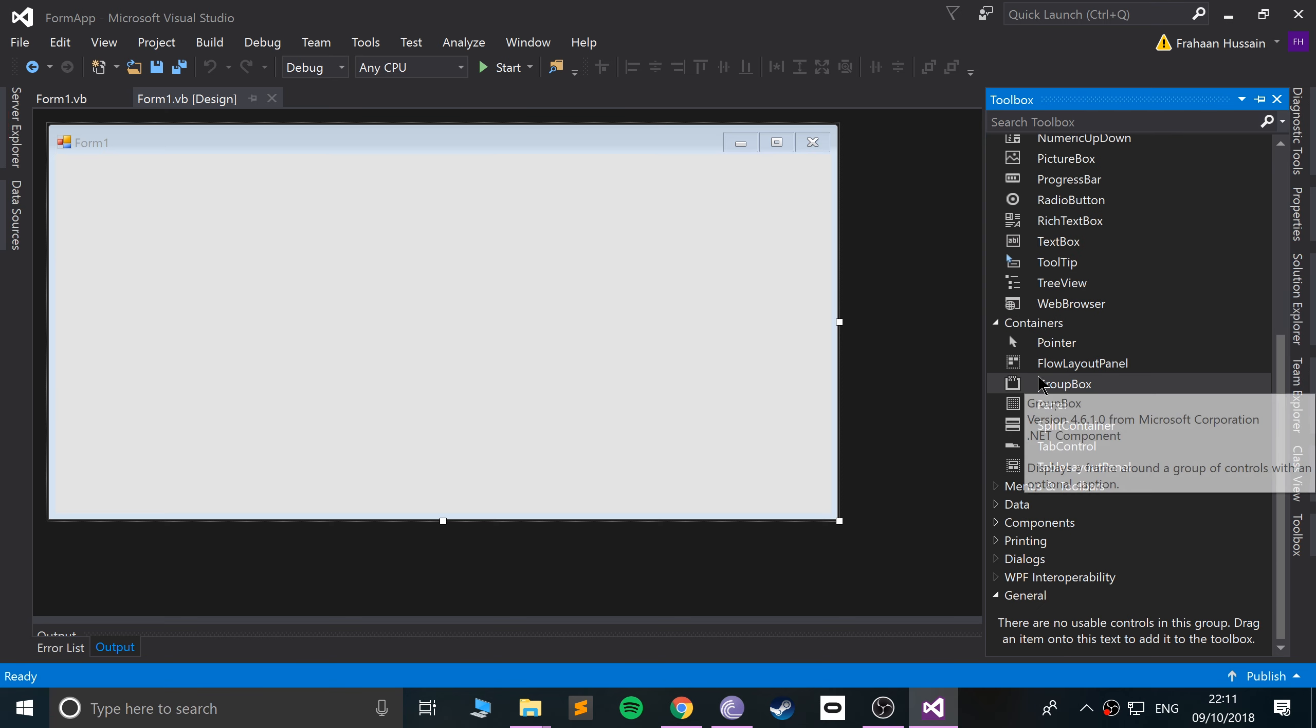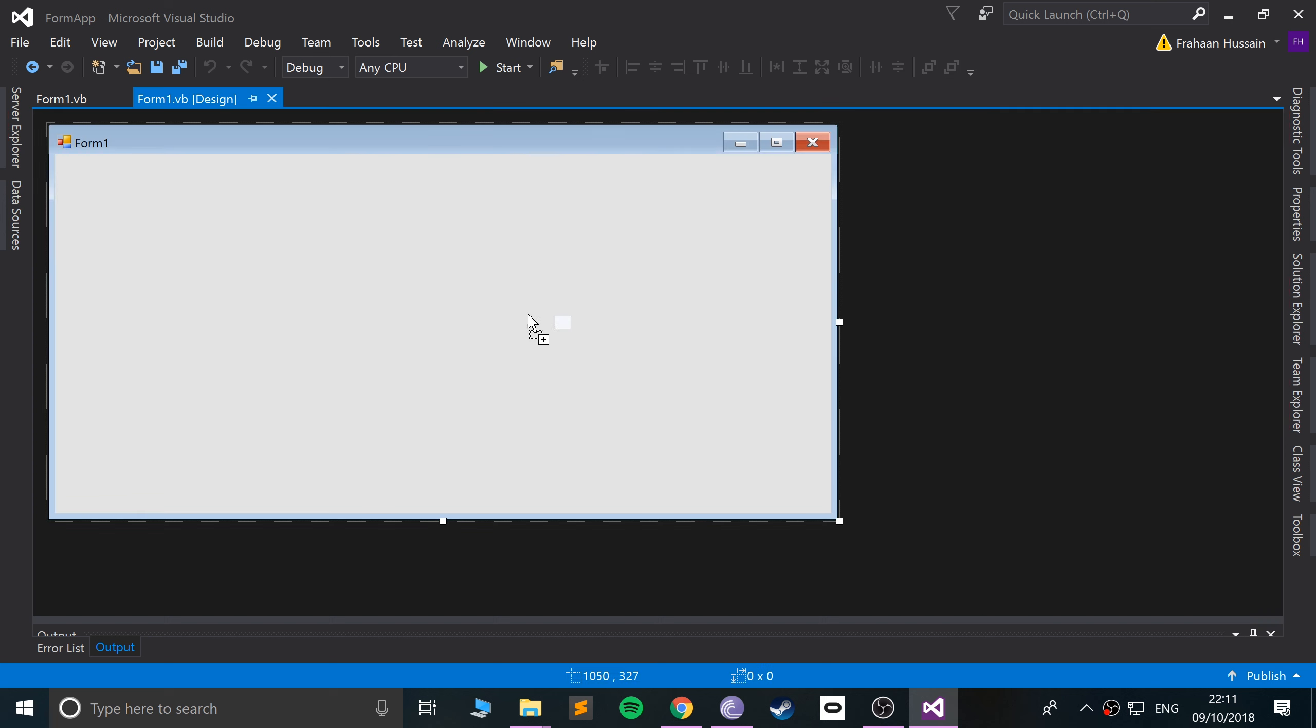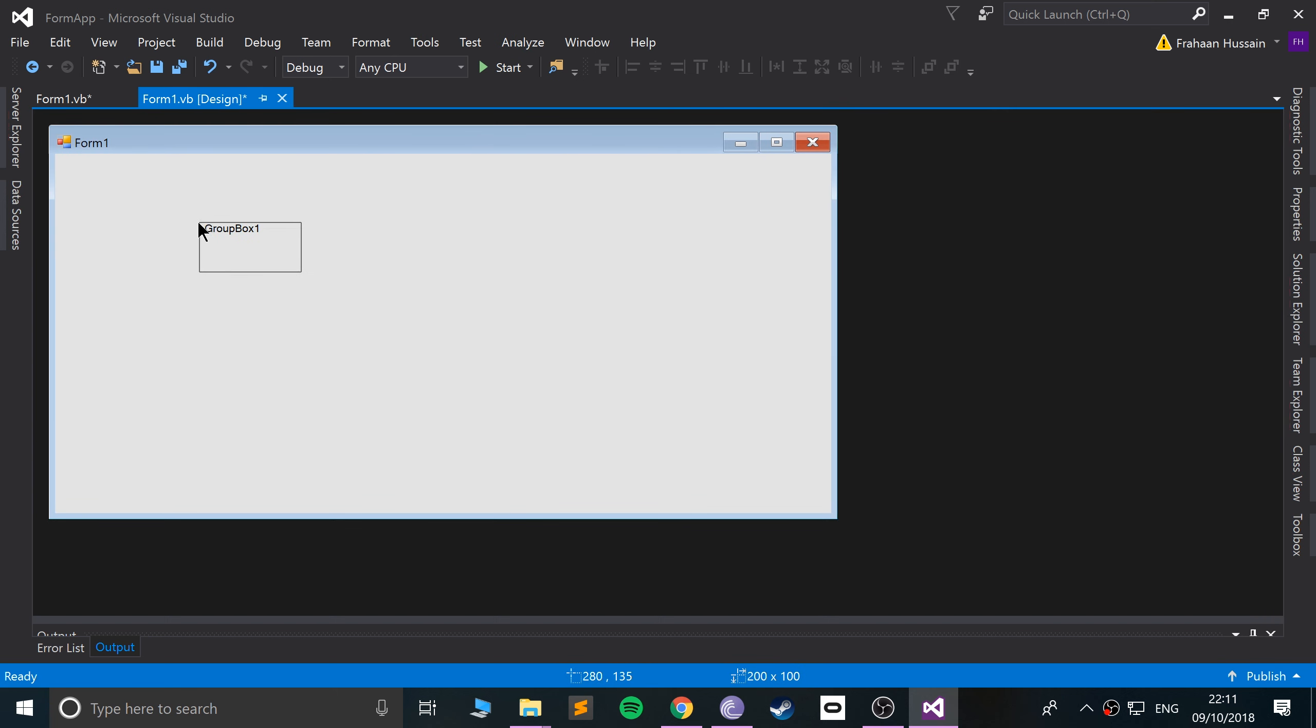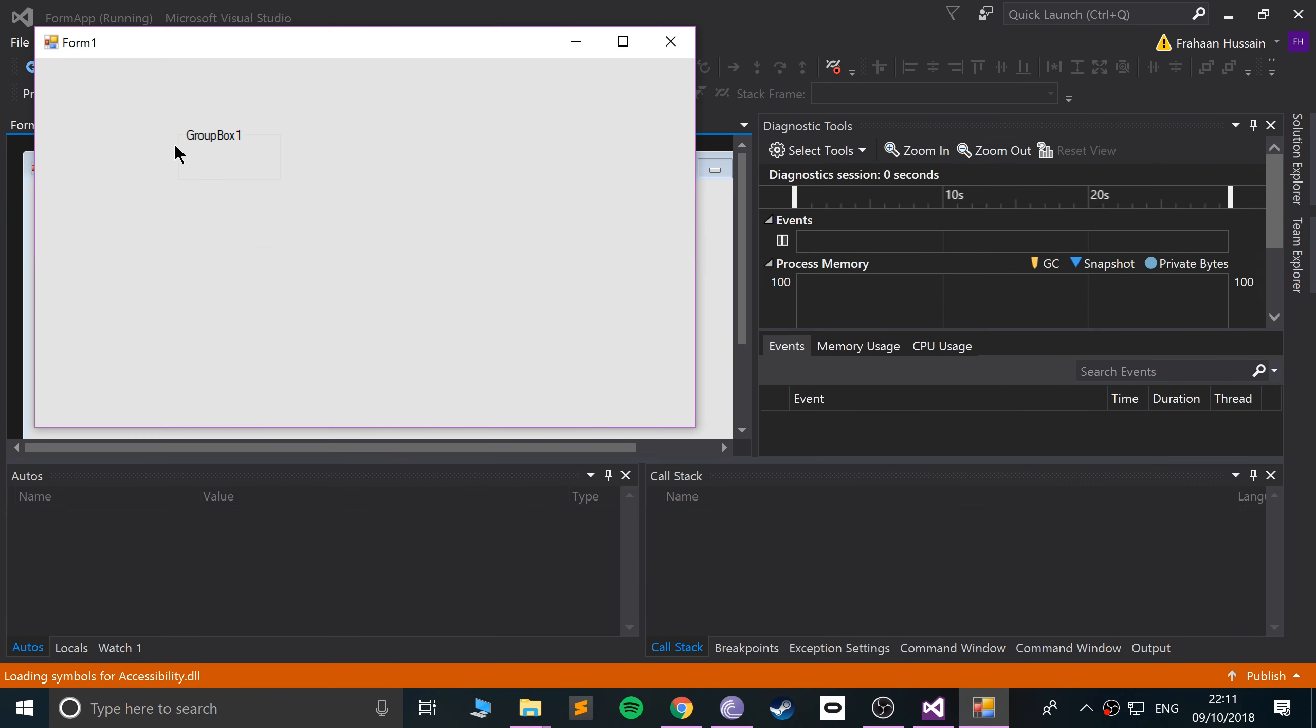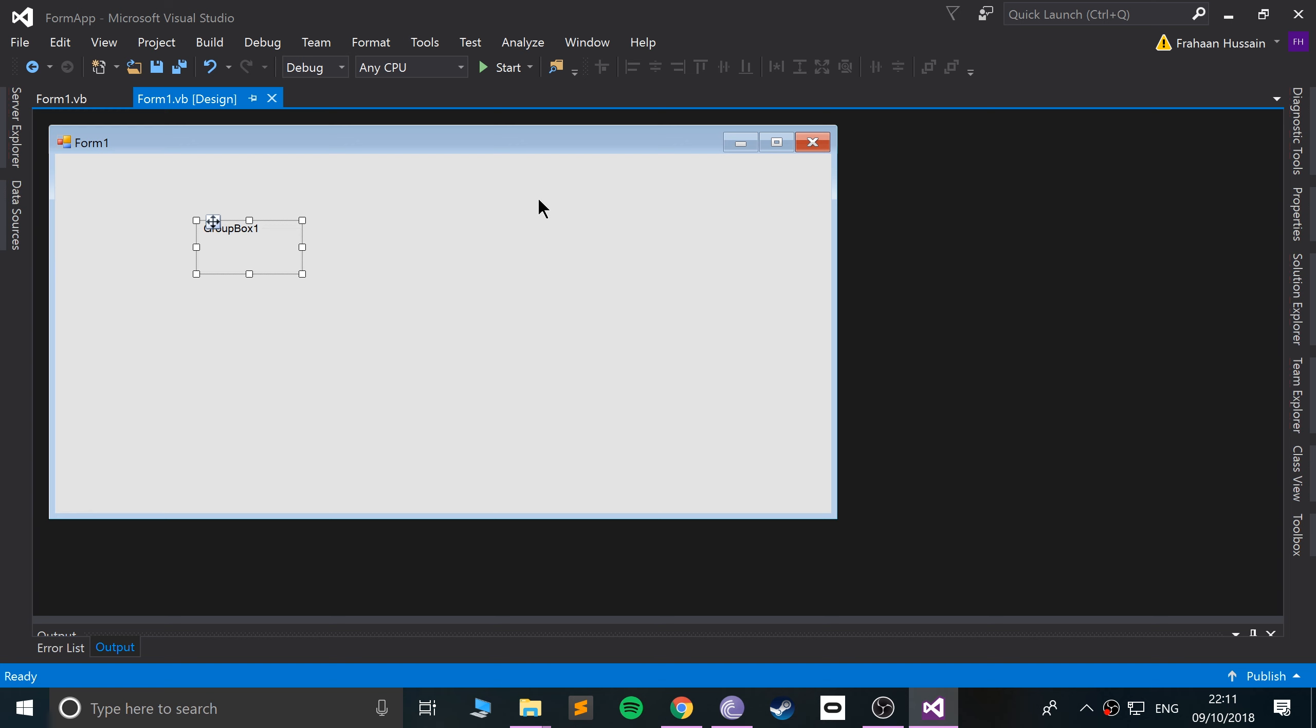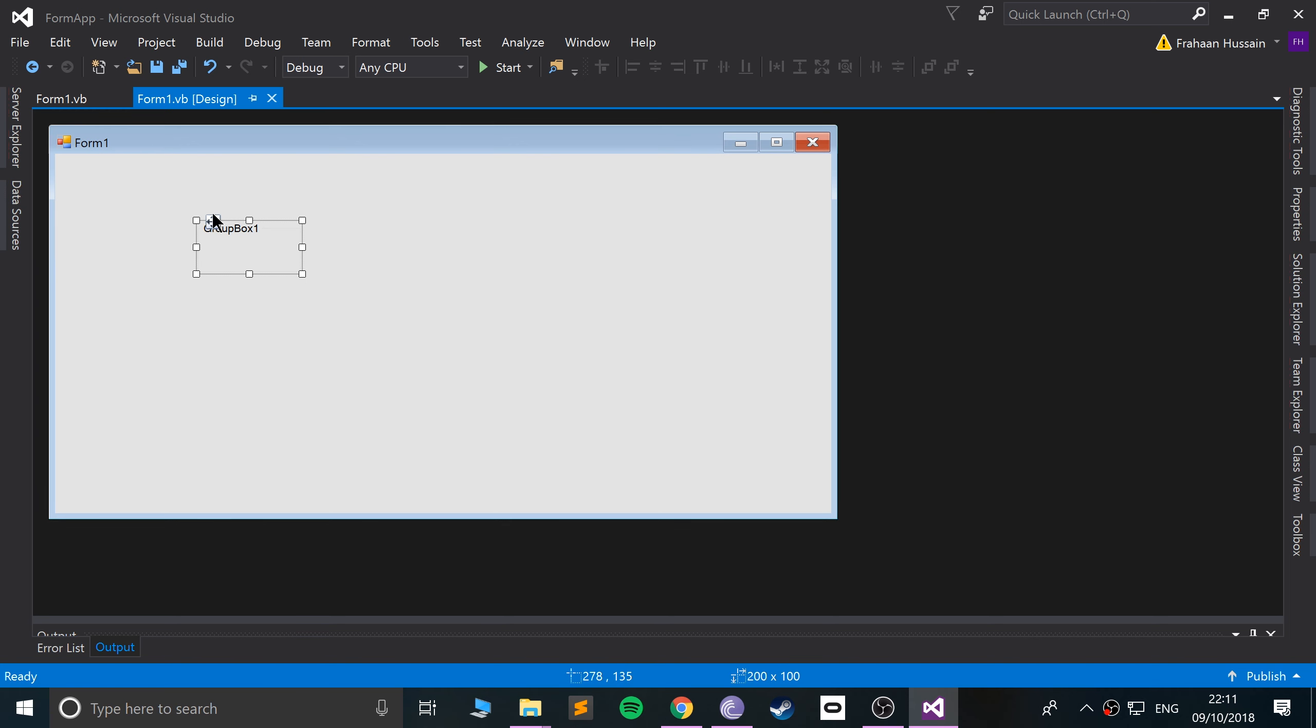So go to GroupBox and if we just drag this on, we've got this GroupBox right here. Let's run it and see what we get. It just says GroupBox one, but what is a GroupBox? What's the purpose of it? Basically it allows you to group content together. This has several advantages.